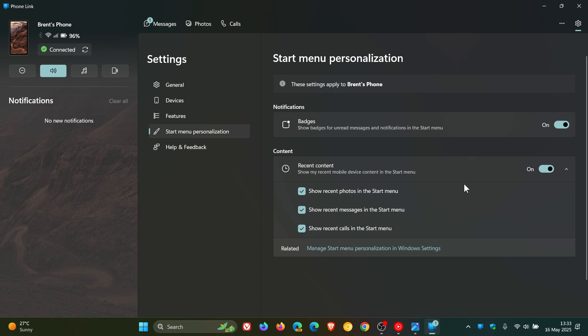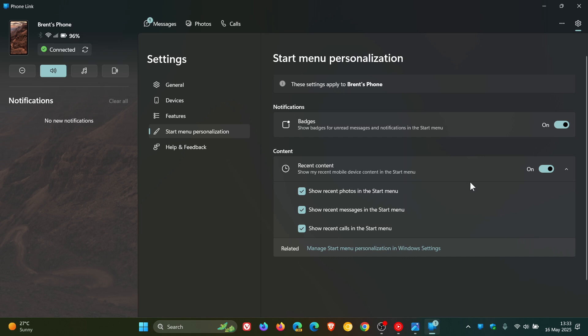Now, although I have got the recent content that rolled out with the latest app update for phone link, as mentioned, I've only really got half the feature because manage start menu personalization in Windows settings.